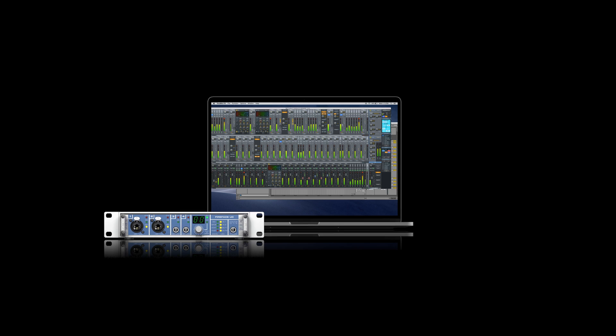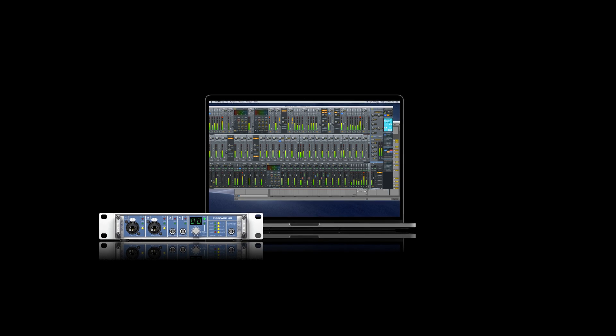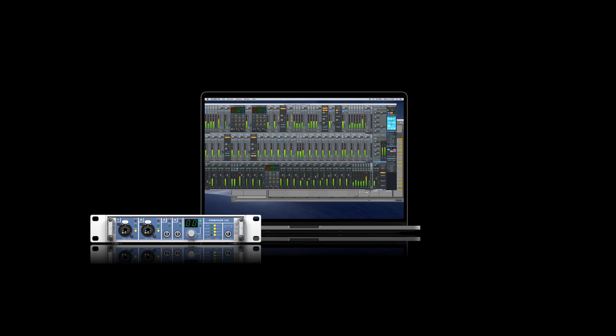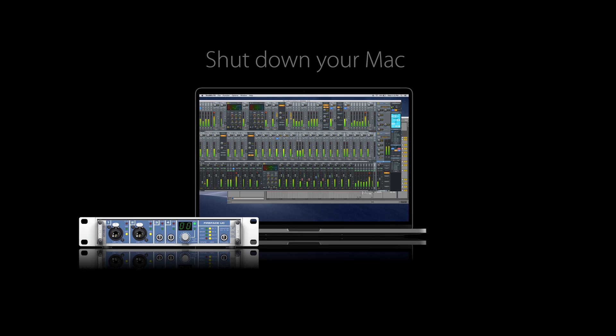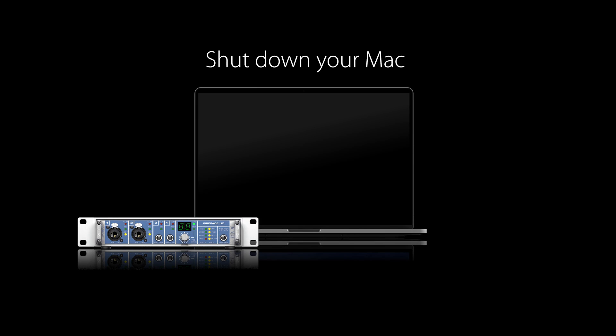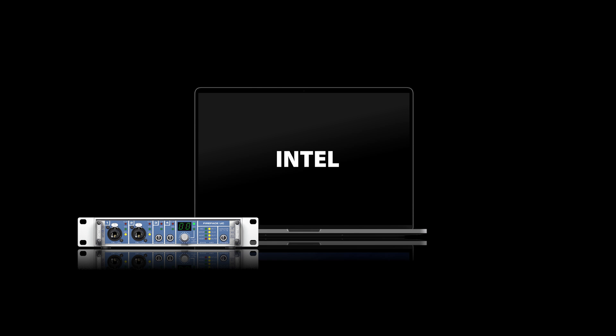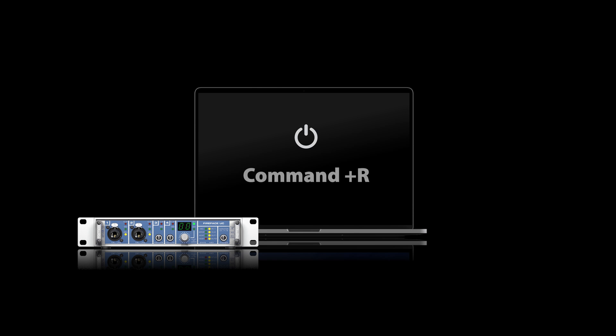First, we need to boot the Macintosh in recovery mode, which will give us access to the security settings. Since the introduction of the M1 chip, there are two different ways to enter recovery mode under macOS Ventura and later. Start by shutting down your Mac and wait a few seconds. If you are running an Intel-based Mac, hold down the power button while pressing Command and R on your keyboard until the recovery mode appears.